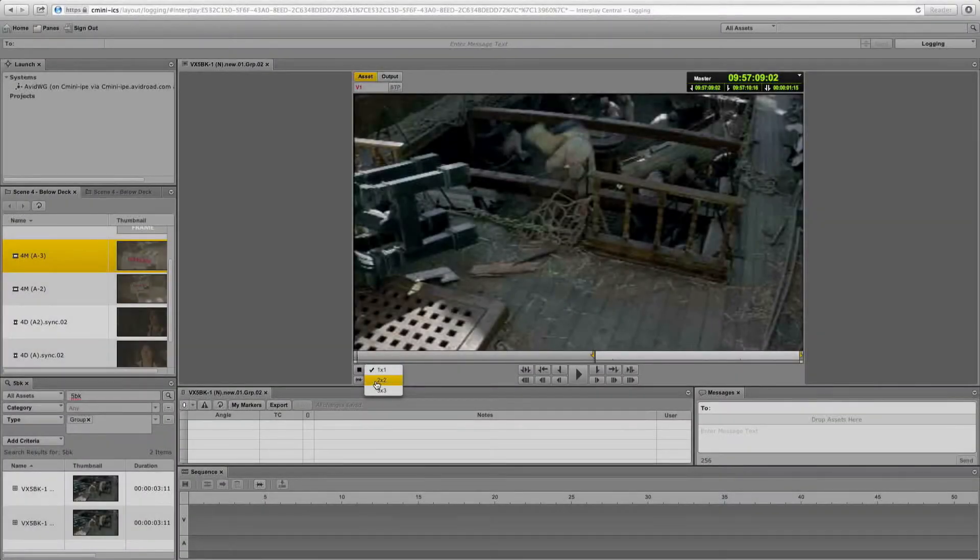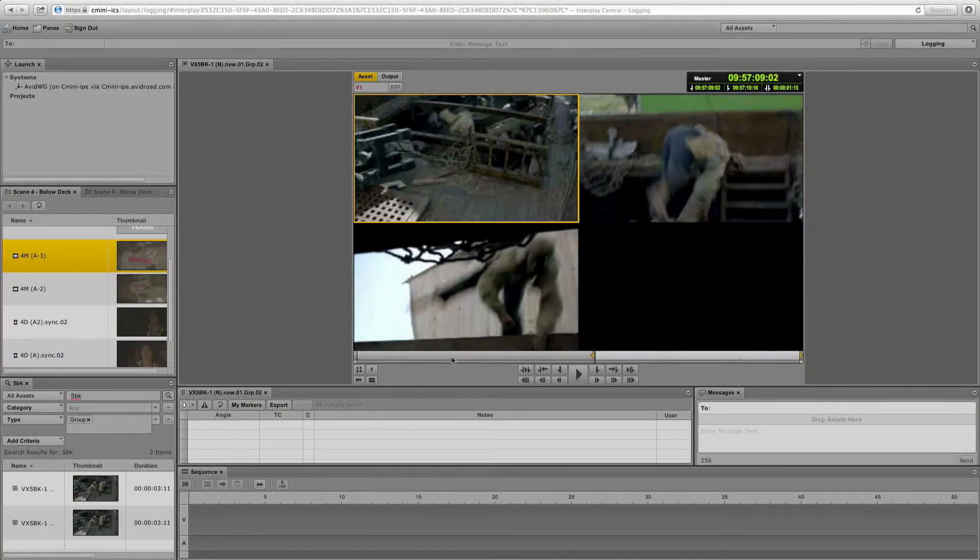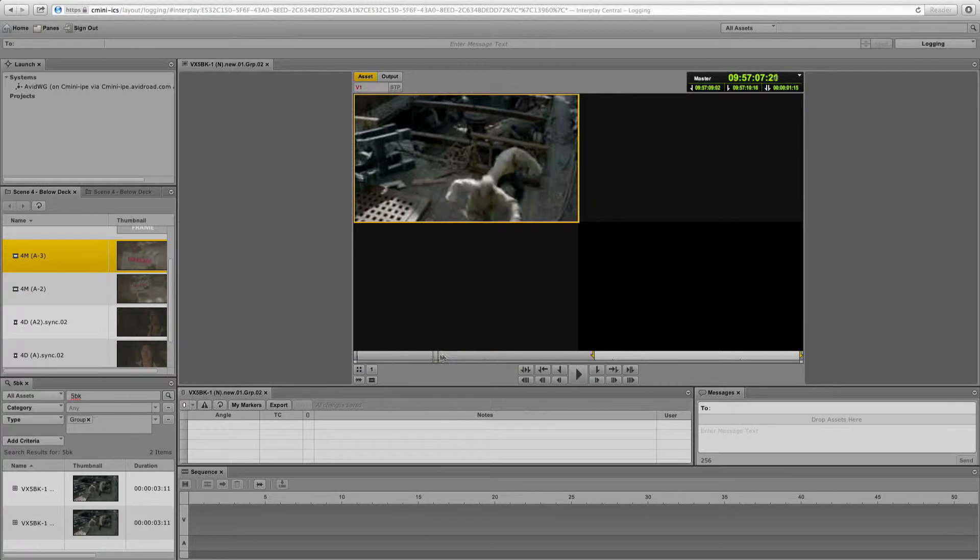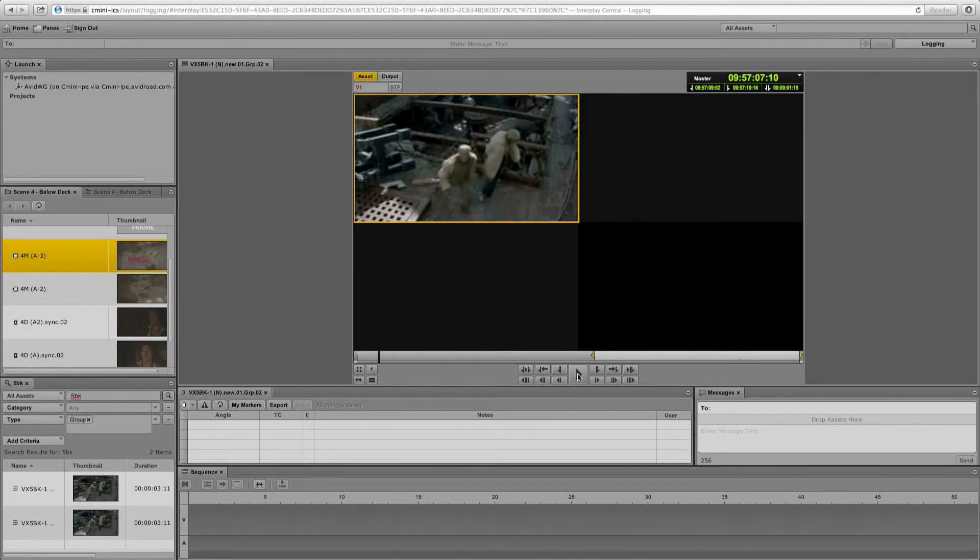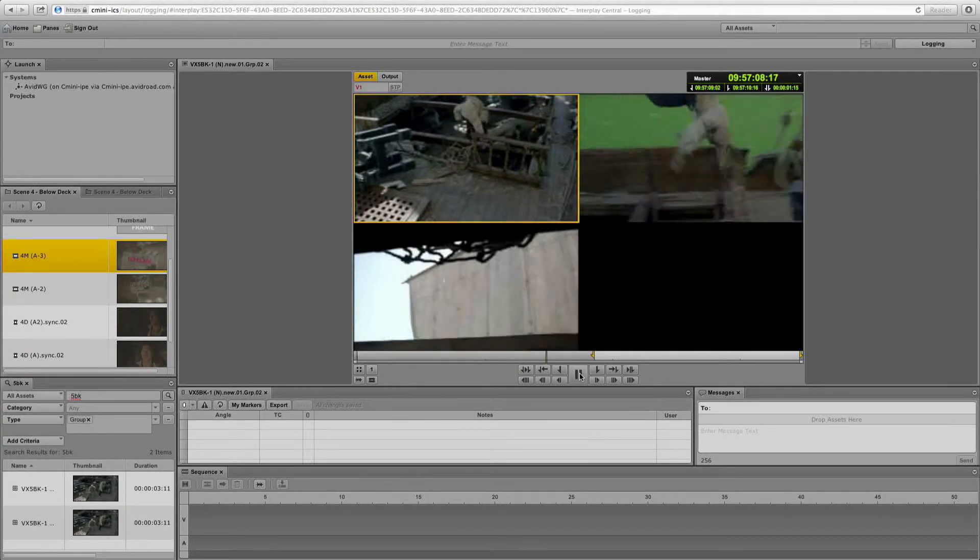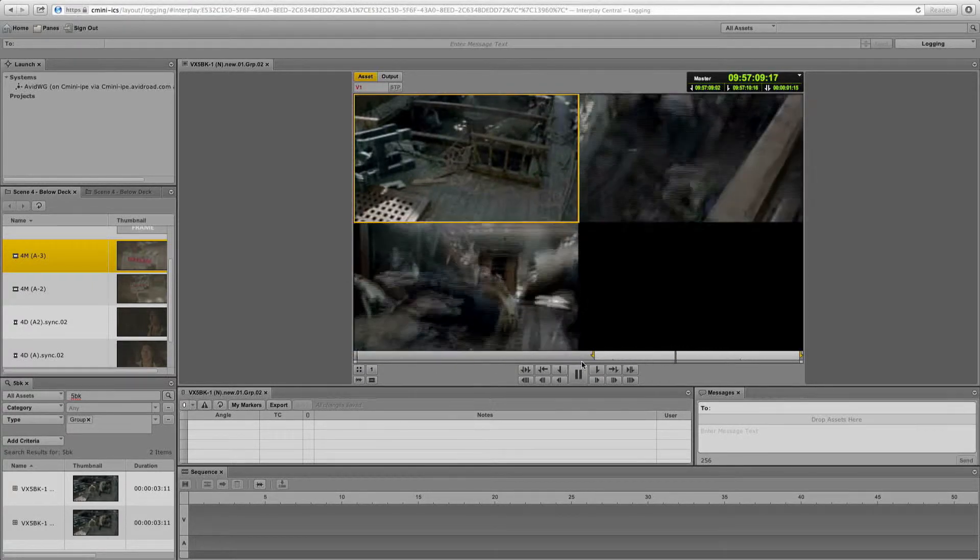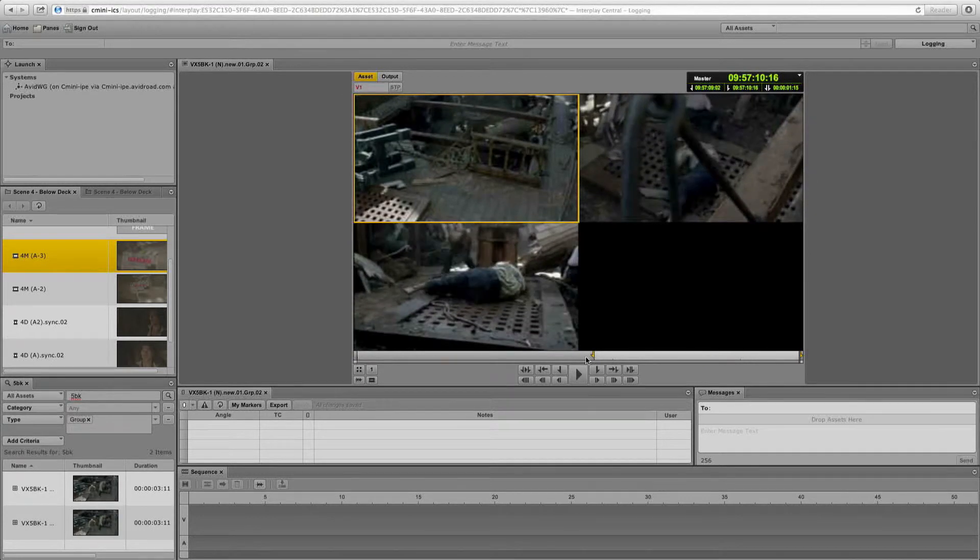Not only can I edit together simple sequences and shot lists, but I can also do multicam editing in a browser. So this is a multicam clip. You'll see that in the Media Central UX, I'm playing back the multicam shot.